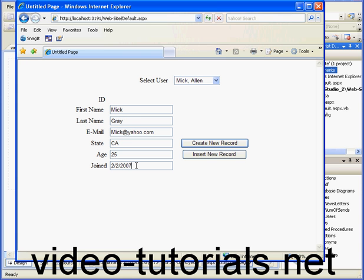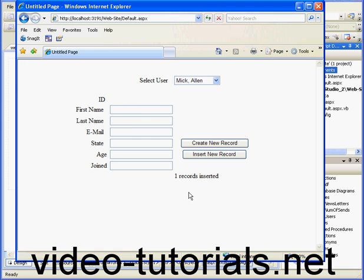and joined February 2, 2007. Now let's click Insert New Record. The program wipes the text box values and confirms that one record was inserted.